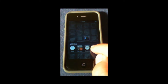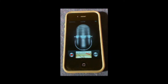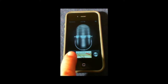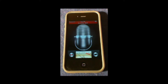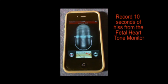Tap on it and now it shows us a big microphone. To start recording, just tap the red button in the lower left corner. The fetal heart tone monitor makes a loud hiss, so you'll want to record about 10 seconds of this hiss before your provider starts trying to find your baby's heartbeat. This helps us remove that noise from the recording later so we get the best possible sound for your baby's heartbeat.